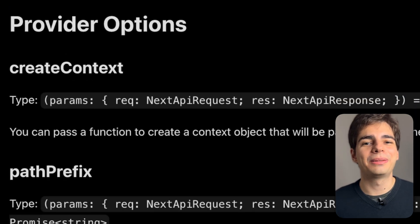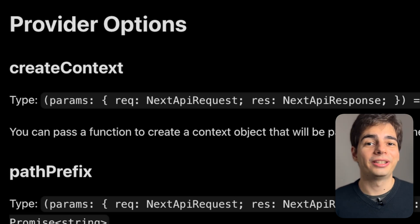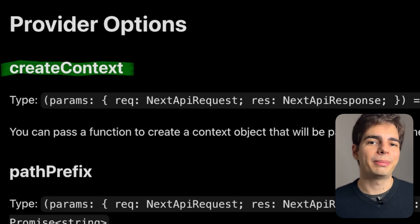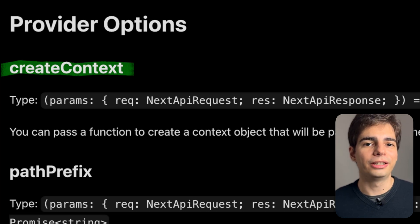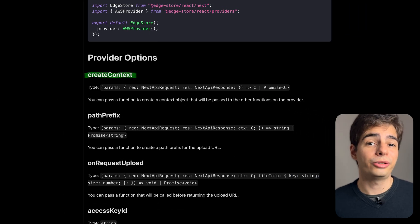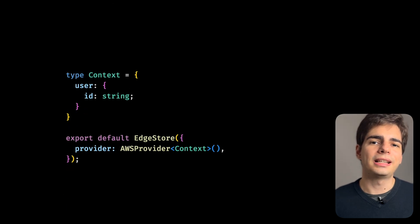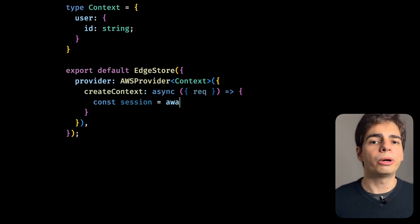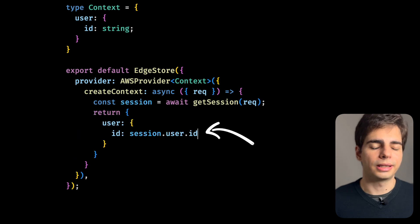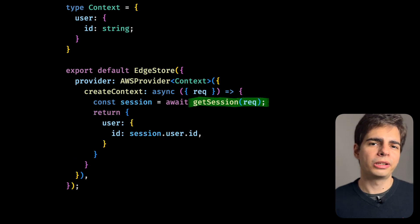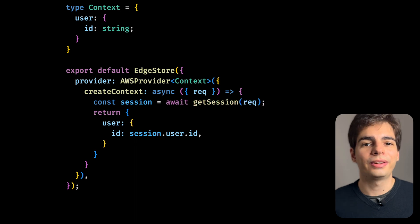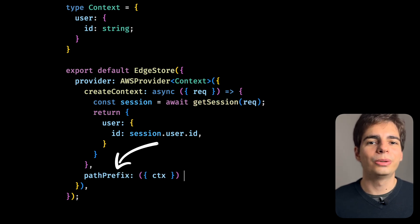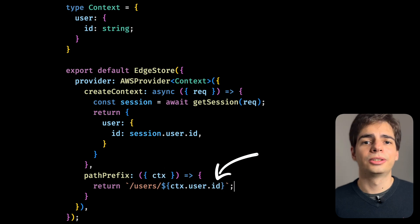There are also some options you can pass in to customize it for your own use case. For example, there is a create context function that you can pass in to add information about the current user. You store this information inside the provider's context. To simulate a use case, let's create a context type that contains the user ID. We'll grab the user ID from our session and put it inside the context — this get session method is specific to your app. Then you can pass in a path prefix function and use the ID stored on the context to add it as a prefix to the path, so every upload this user does goes to their own folder.